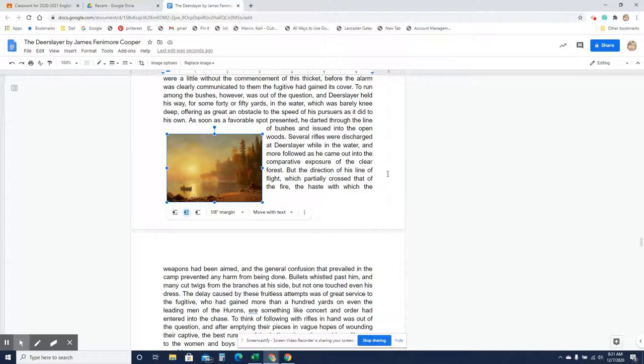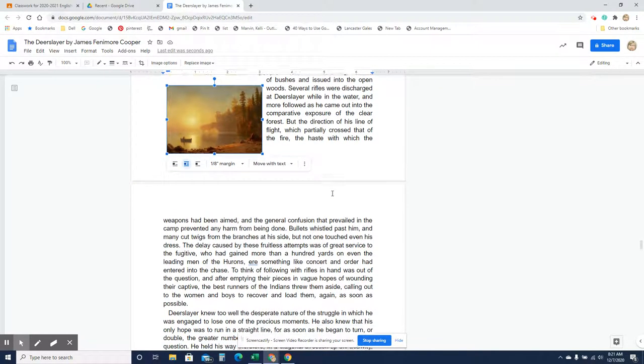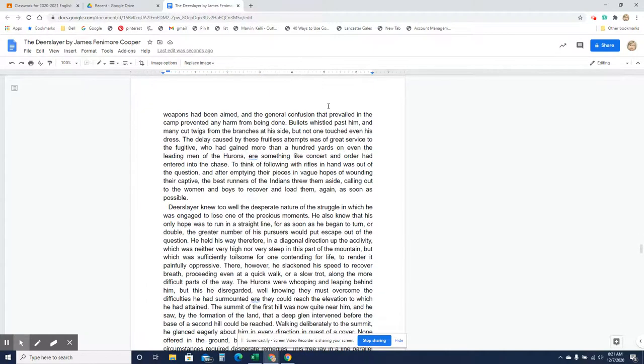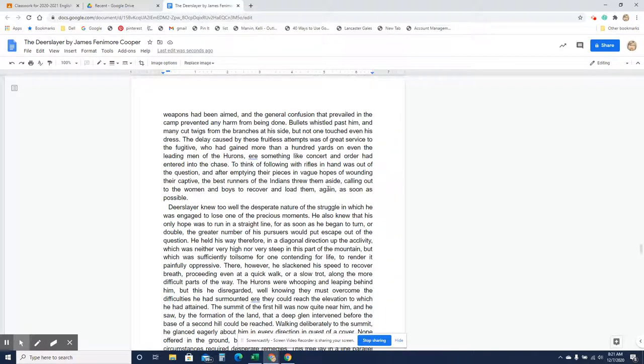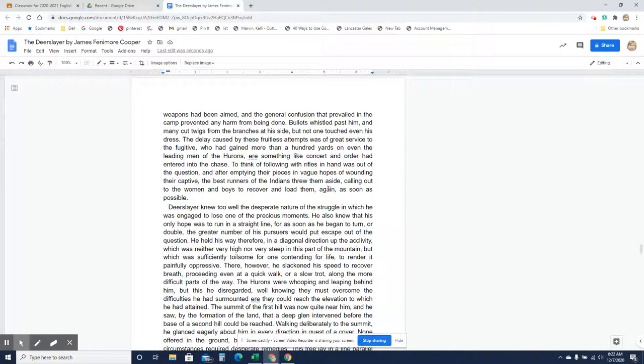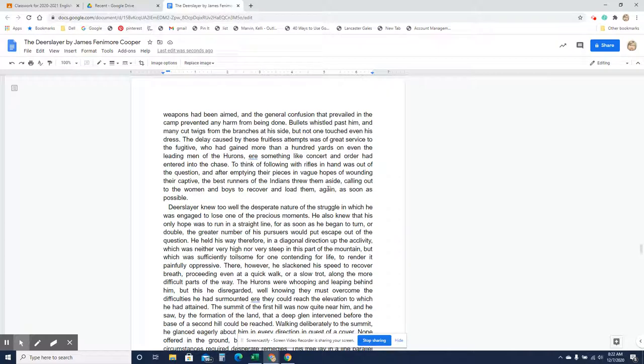But the direction of his line of flight, which partially crossed that of the fire, the haste with which the weapons had been aimed, and the general confusion that prevailed in the camp, prevented any harm from being done. Bullets whistled past him, and many cut twigs from the branches at his side, but not one touched even his dress. The delay caused by these fruitless attempts was of great service to the fugitive, who had gained more than a hundred yards on even the leading men of the Hurons, ere something like concert and order had entered into the chase. To think of following with rifles in hand was out of the question, and after emptying their pieces in vague hopes of wounding their captive, the best runners of the Indians threw them aside, calling out to the women and boys to recover and load them again as soon as possible.